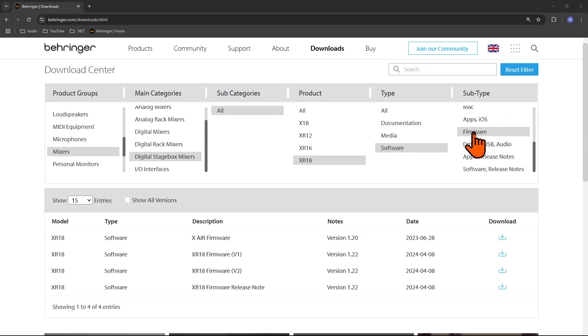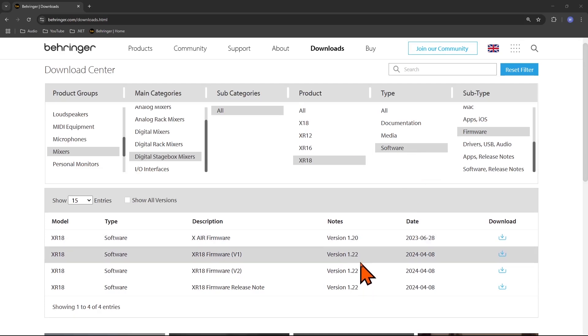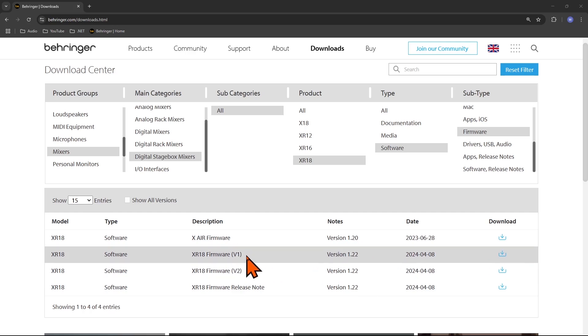For the firmware here you will see multiple records and we are interested in the latest firmware which is 1.22. For 1.22 you will see here v1 and v2 and this is related to the hardware version of your mixer.